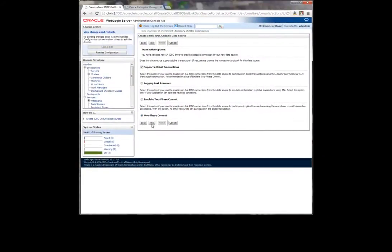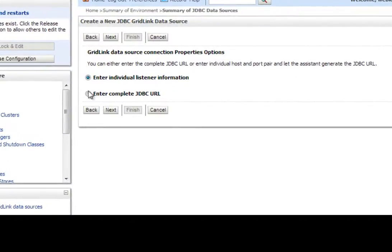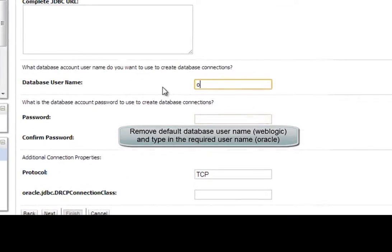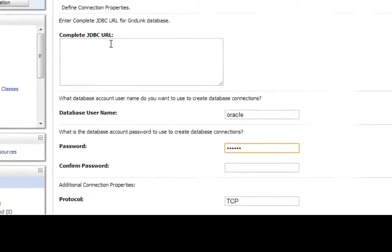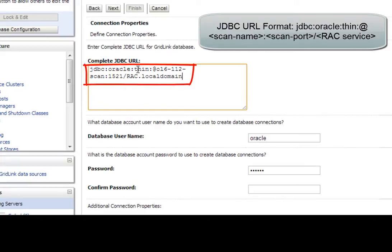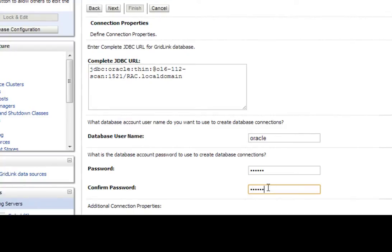In the new form, we select one phase commit and click Next. Then we choose to enter the complete JDBC URL. When the connection properties form appears on screen, we erase the default database username and replace it with our specific database user, Oracle. The JDBC URL for a SCAN configuration must follow the convention shown in the gray caption. Before leaving the form, we must provide a password twice.